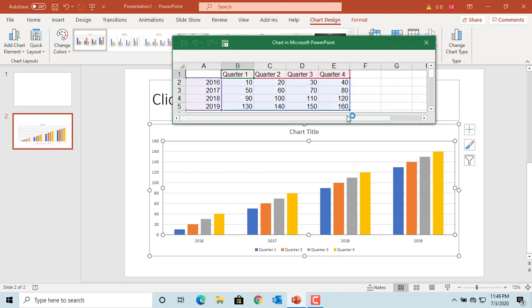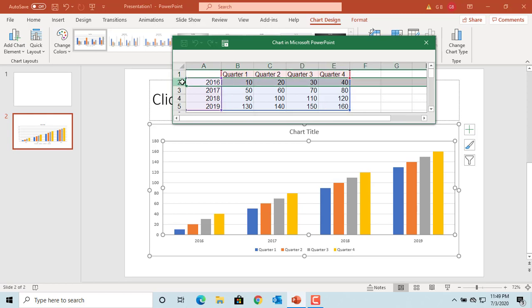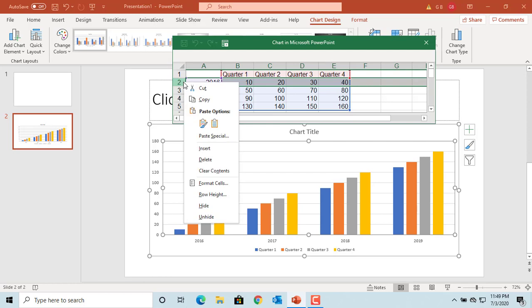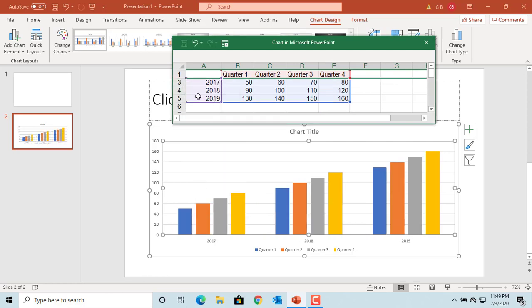Select the row for 2016 by placing the cursor at the beginning of the row and clicking on it. The row is selected. Now right-click and select Hide. You can see the row is hidden and the 2016 data is removed from the chart.